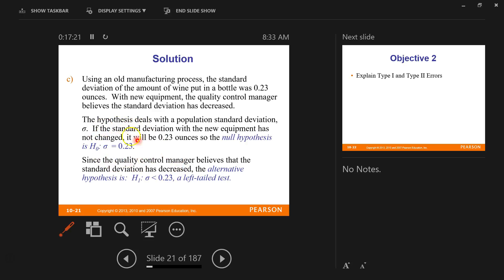It's very important to remember: in the null hypothesis we're only working with three things in this class — population proportion, population mean, or standard deviation. When you're reading word problems, it's easy to get lost. Begin by focusing on whether they're talking about means, proportions, or standard deviations. The null hypothesis is always an equal statement based on what has always been — the boring hypothesis, what everyone assumes to be true. The alternative is the radical new idea, the guess you're trying to find evidence to support.